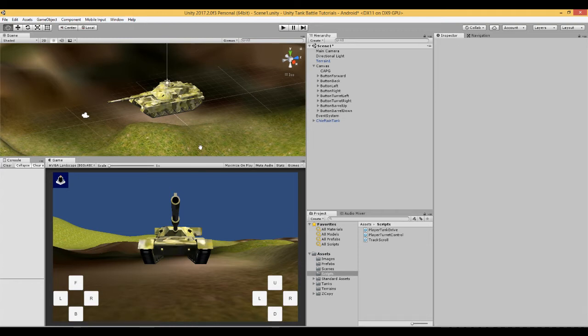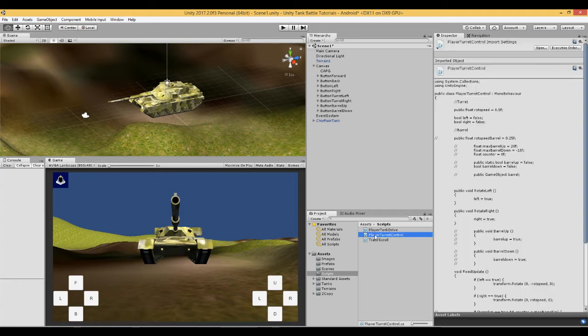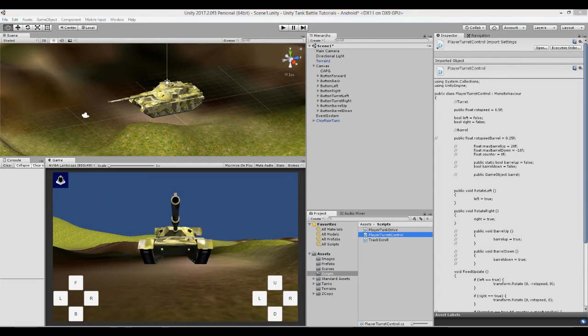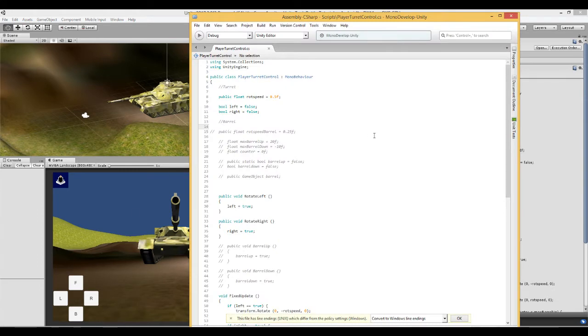So let's have a look at this script. If you open the script called player turret control which you made in the previous video, let's make some changes.